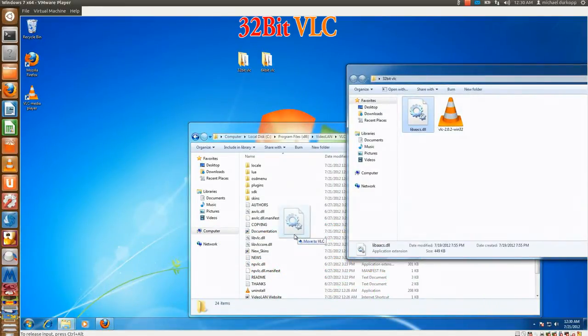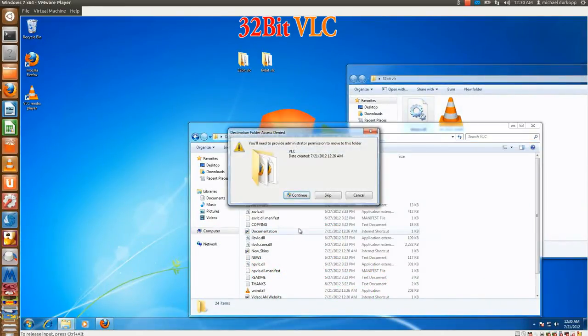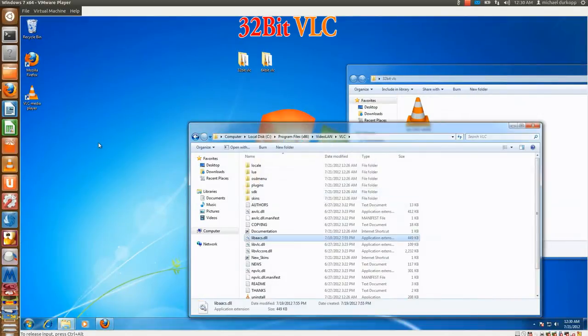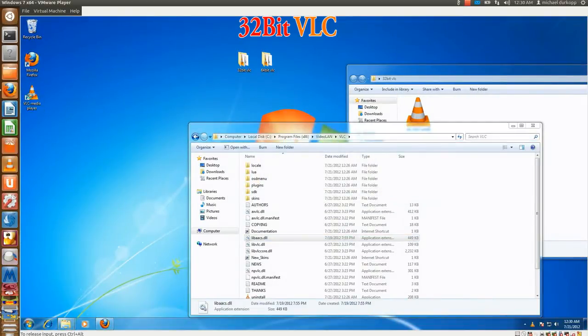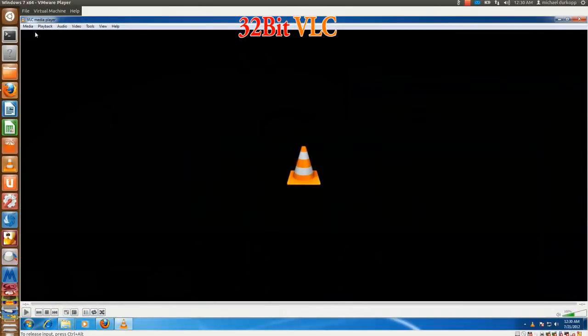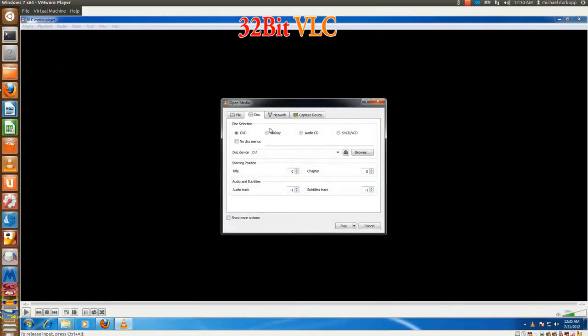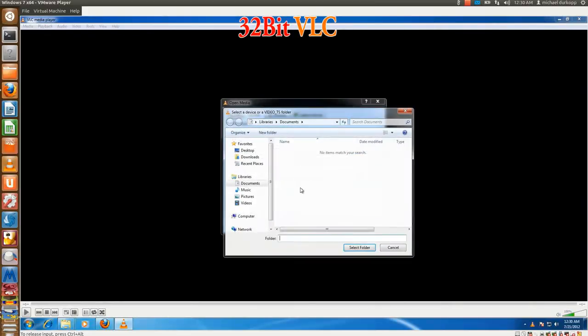And after that, what you do is open up VLC, open up a disk, Blu-ray, browse, and go to the device or folder where the Blu-ray movie is currently stored. And hit play.